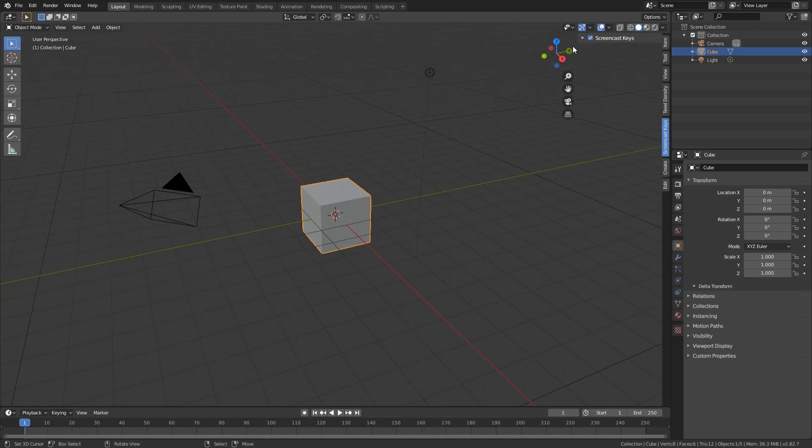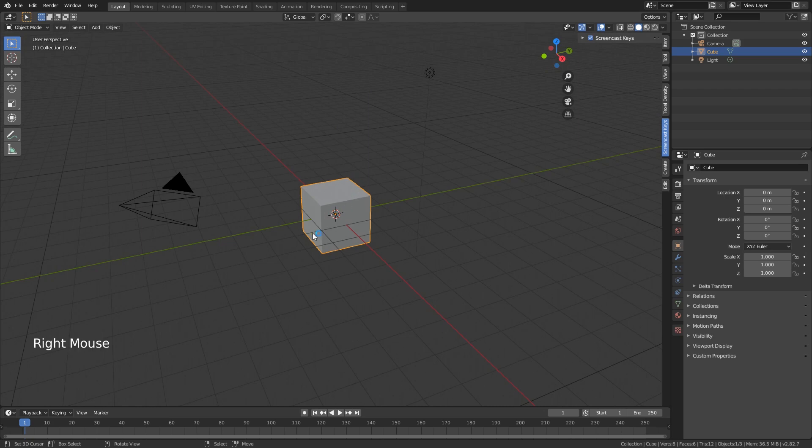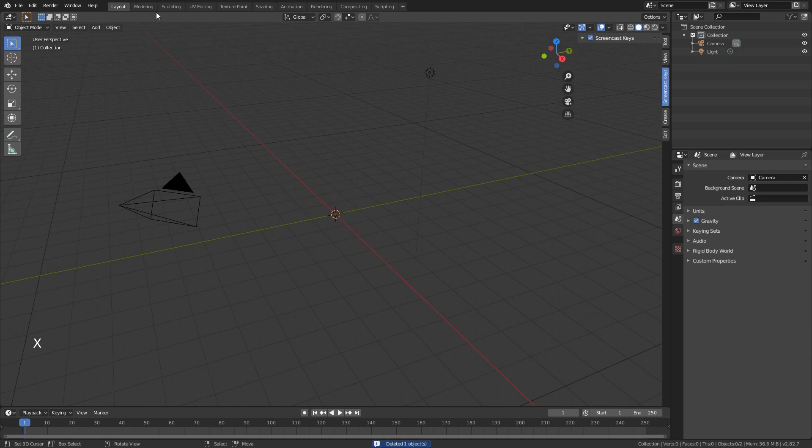So how do we create our own hand-painted tileable textures? Well, it's quite easy. First thing we need to do is let's just get rid of this cube first, the default cube.